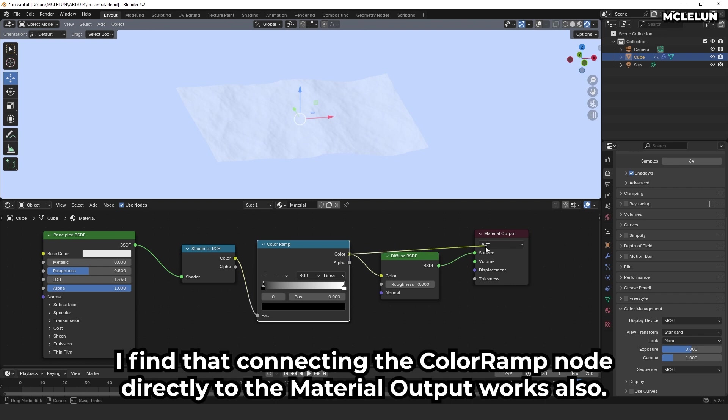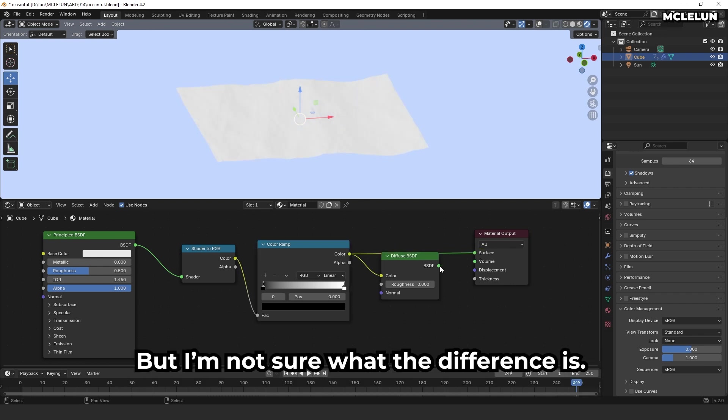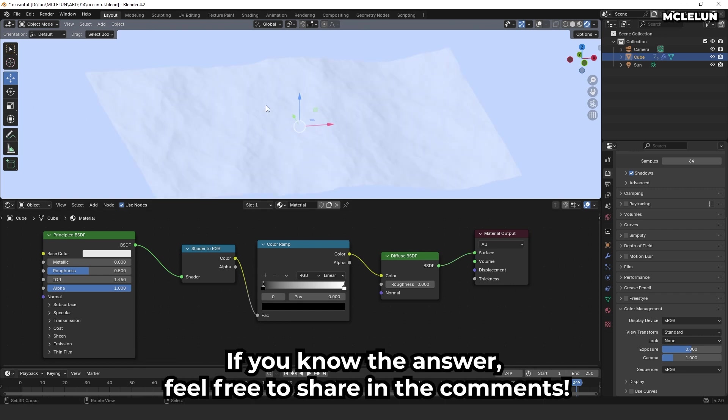I find that connecting the color ramp node directly to the material output works also, but I'm not sure what the difference is. If you know the answer, feel free to share in the comments.